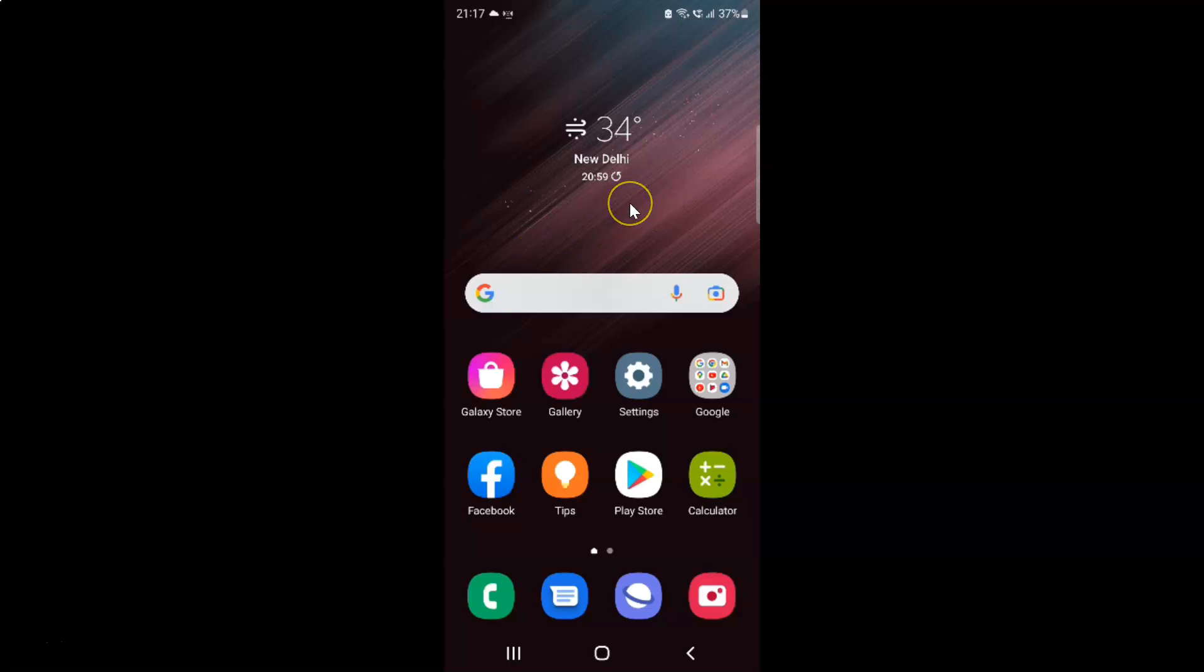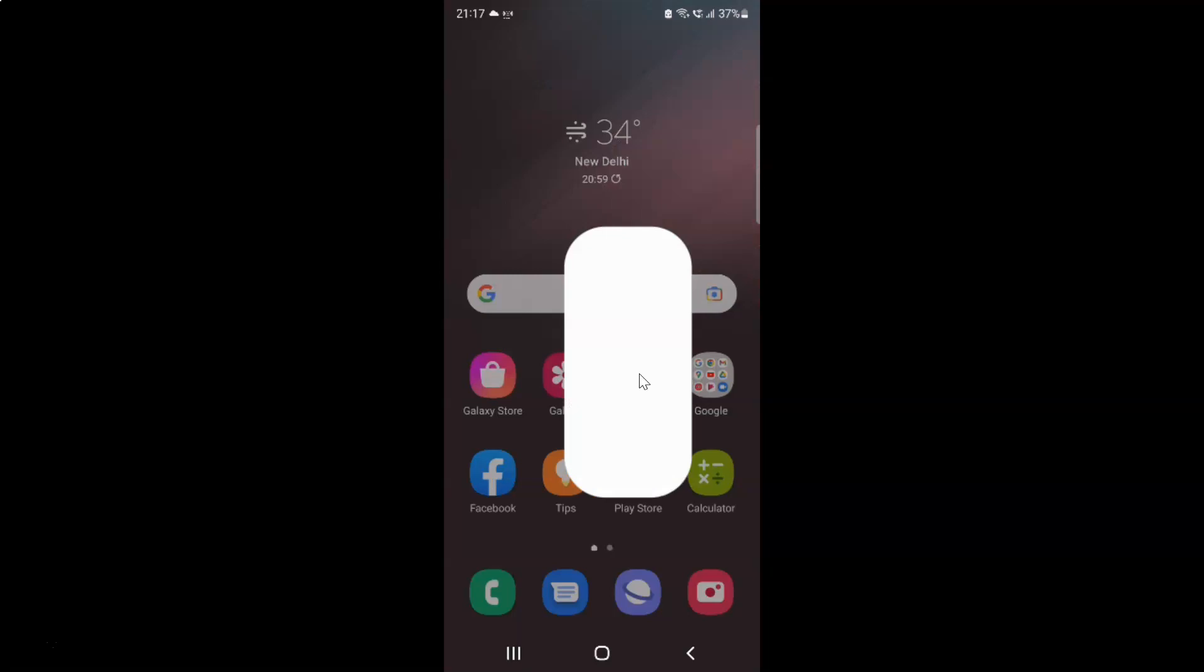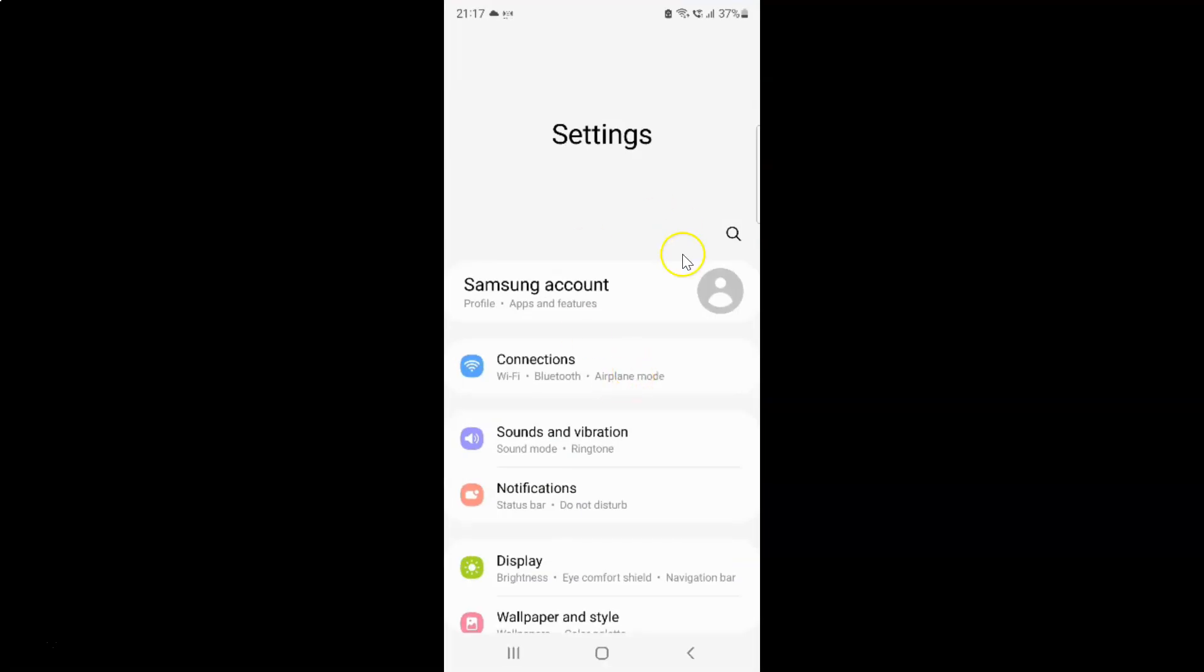First of all, you have to open your settings app. Here is my settings app. Let me tap on it to open it. It's now opened, and after that you have to scroll down to the very bottom.